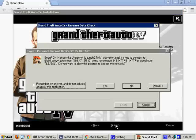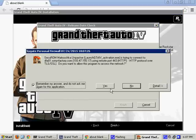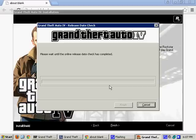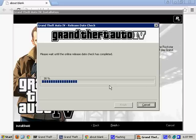That's great, but here we go. Grand Theft Auto 4 release date check. I just gave access to the Secure ROM security program in order to complete the release date check. And as you can see, it reads Grand Theft Auto 4 release date check. Please wait until the online release date check has completed. 30% complete. Now we wait.